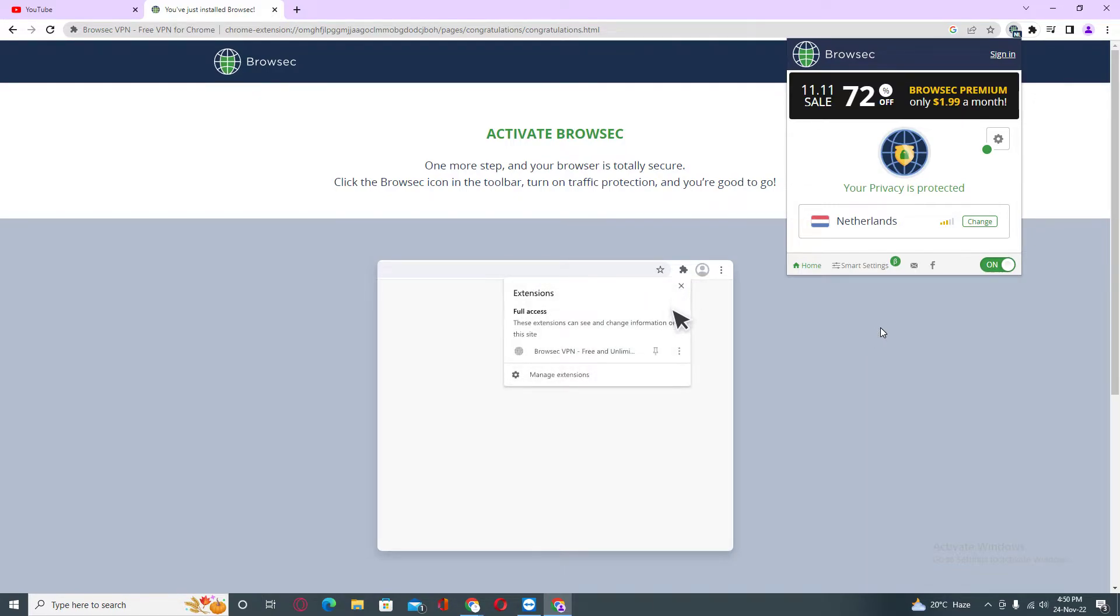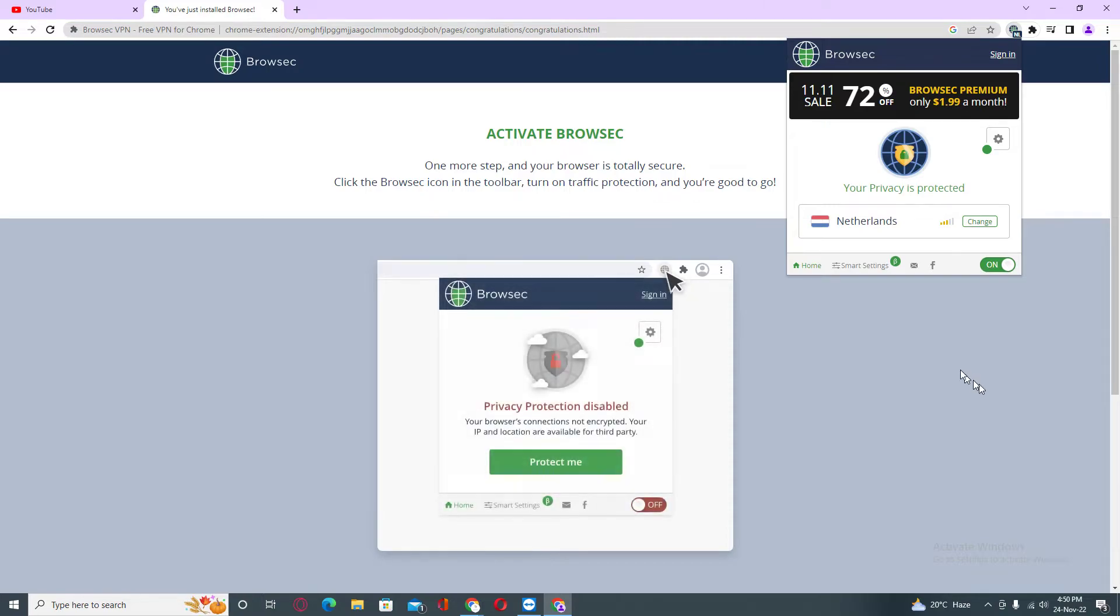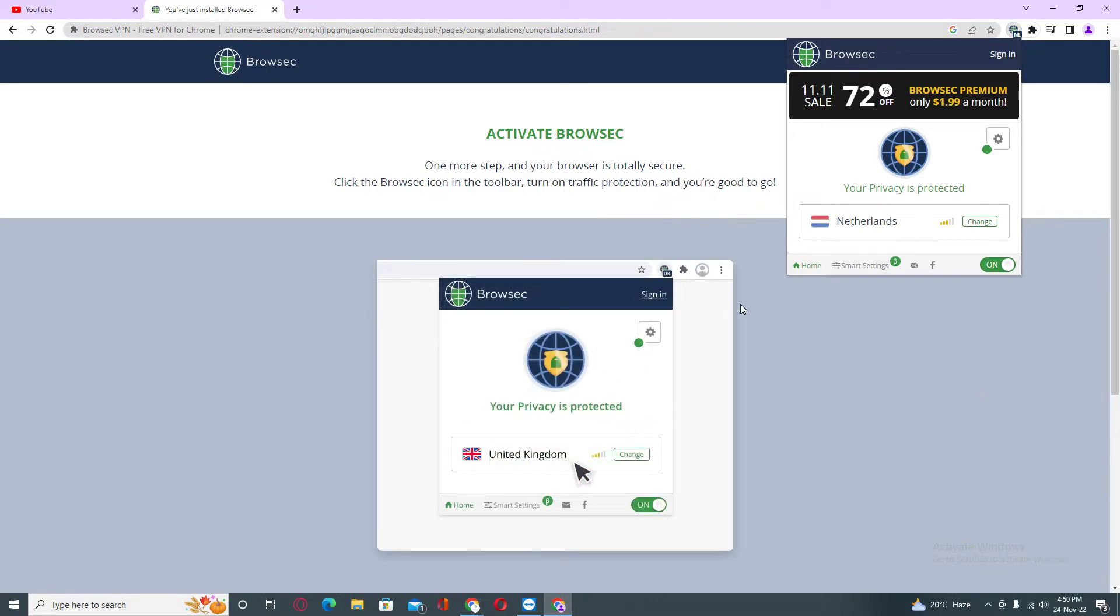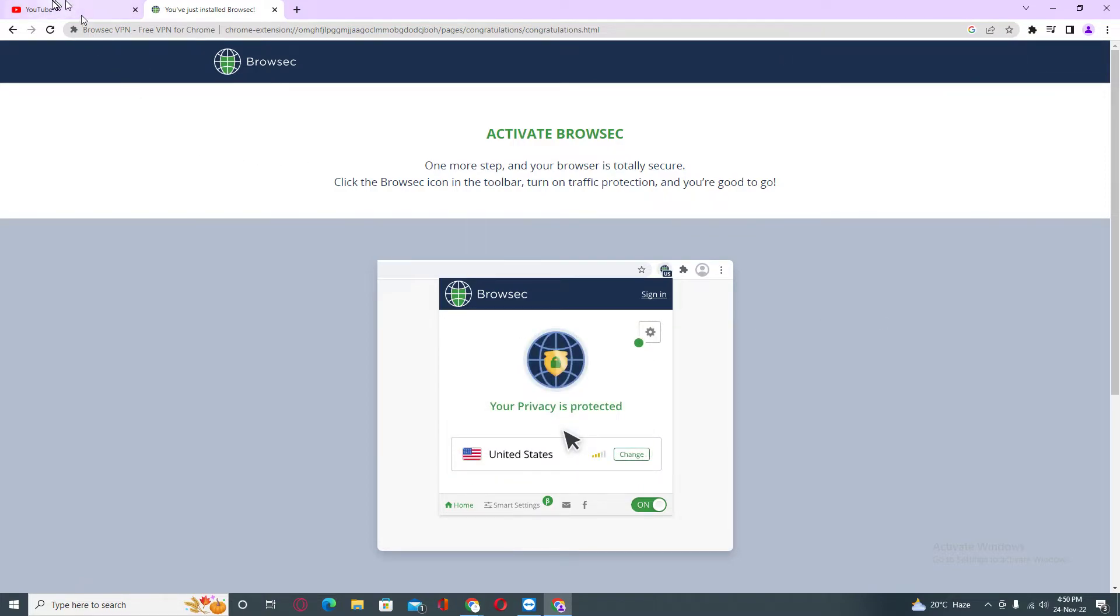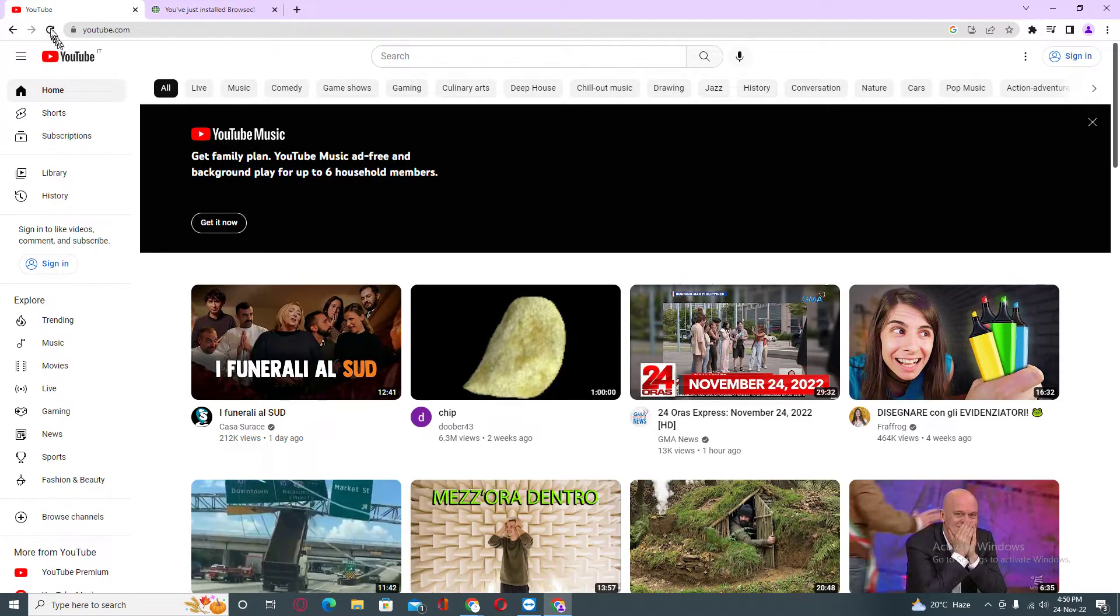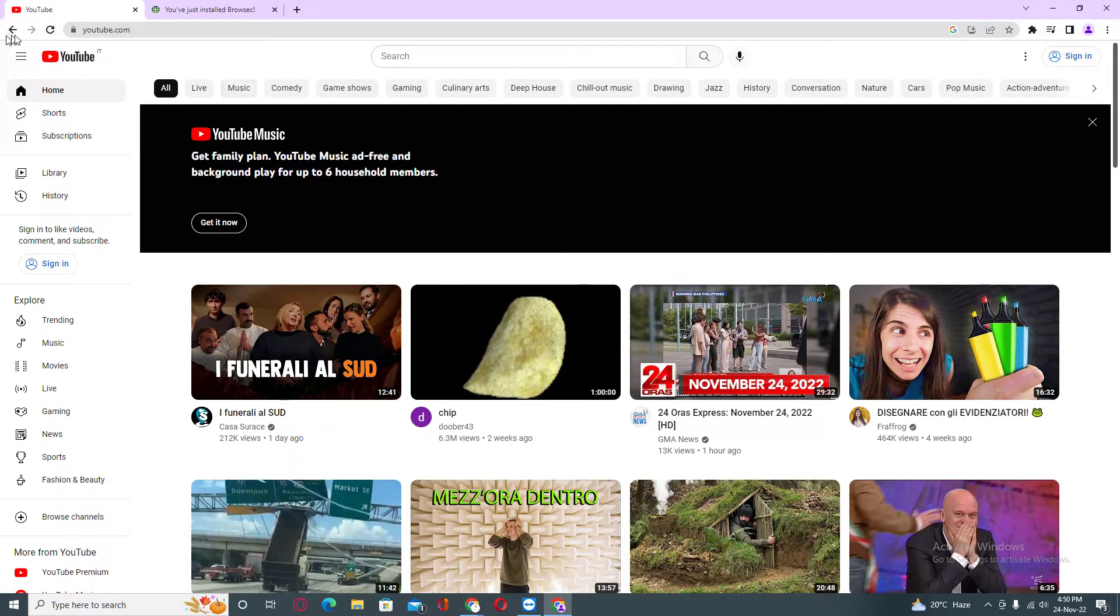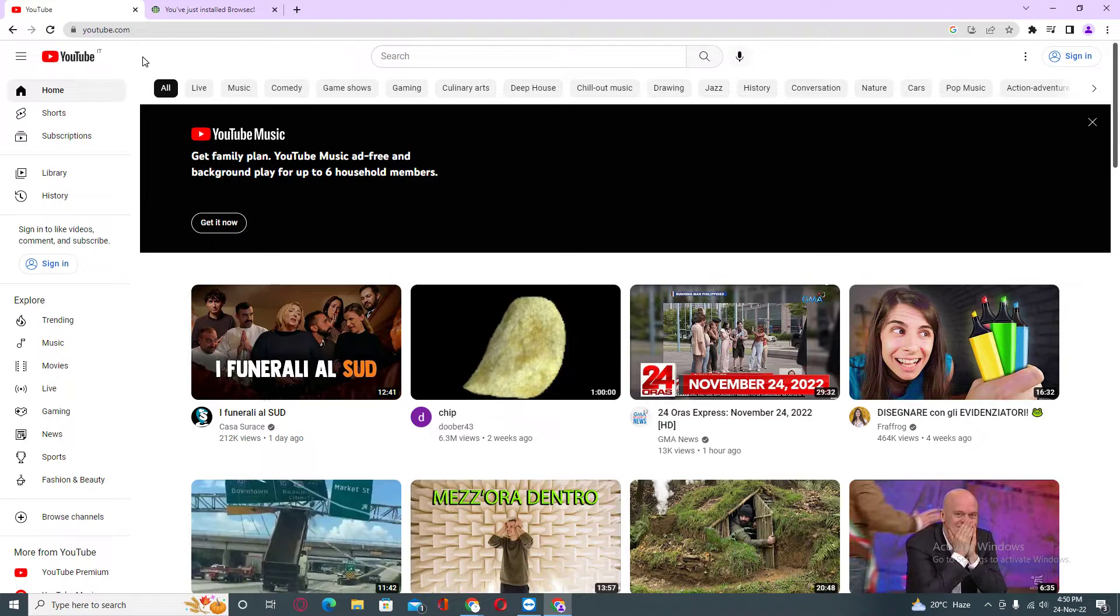It will change your IP address to another country so you can access YouTube and Facebook. It's very simple. As you can see, you just need to refresh. My YouTube was already working because I'm using it from another country.